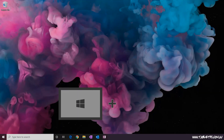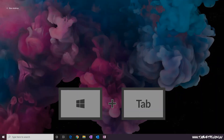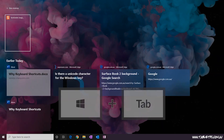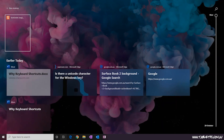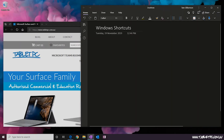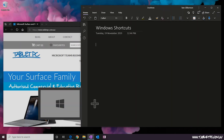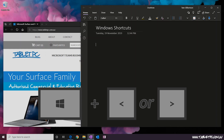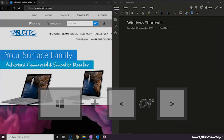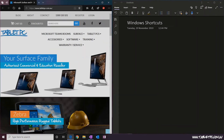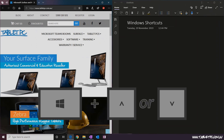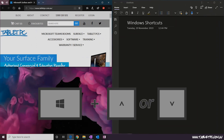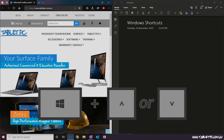There's also Windows+Tab to bring up the Timeline or Task View. And the Windows key with the Left or Right arrow splits your screen in half using the Windows Snap feature. If you're already used to doing that, use the Up and Down keys as well to snap your windows into quadrants.